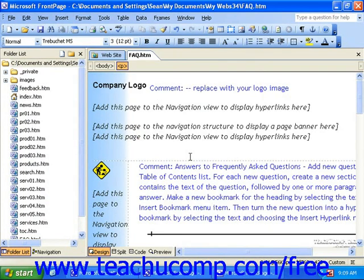After you've saved the page, you'll notice that the tab at the top of the work area no longer says New Page 1 or New Page 2. It now says the new name of the page.